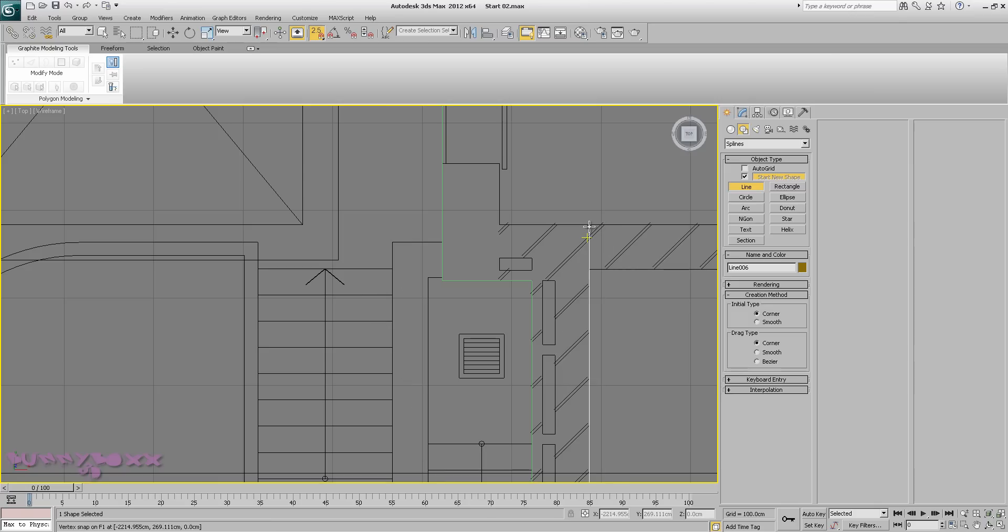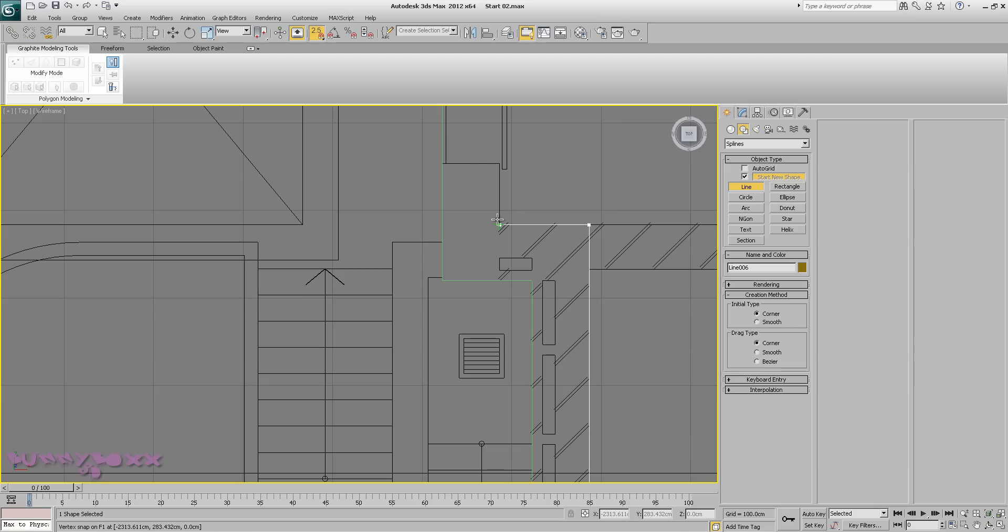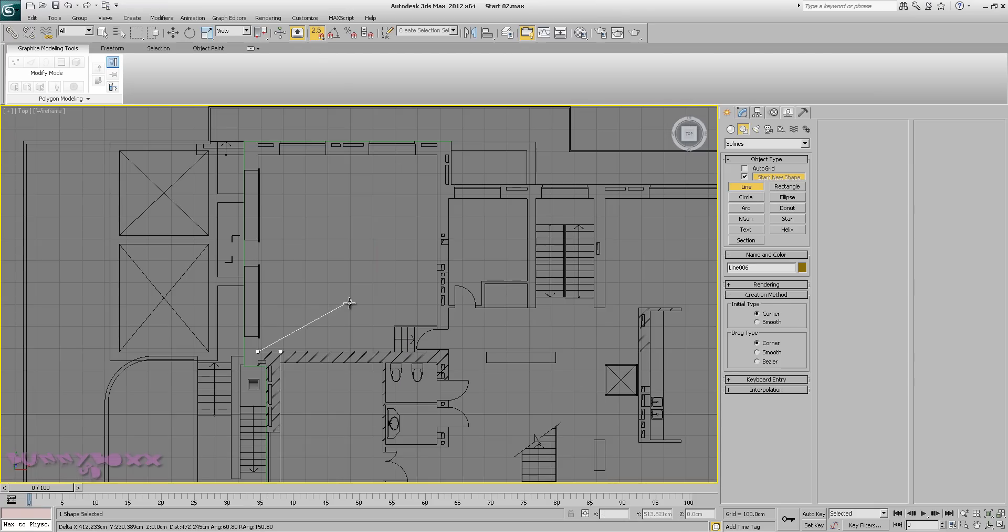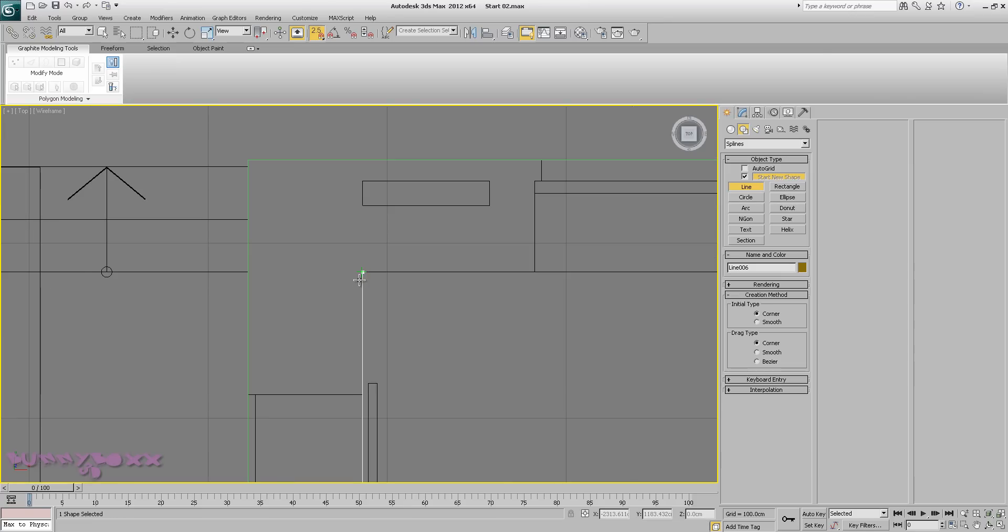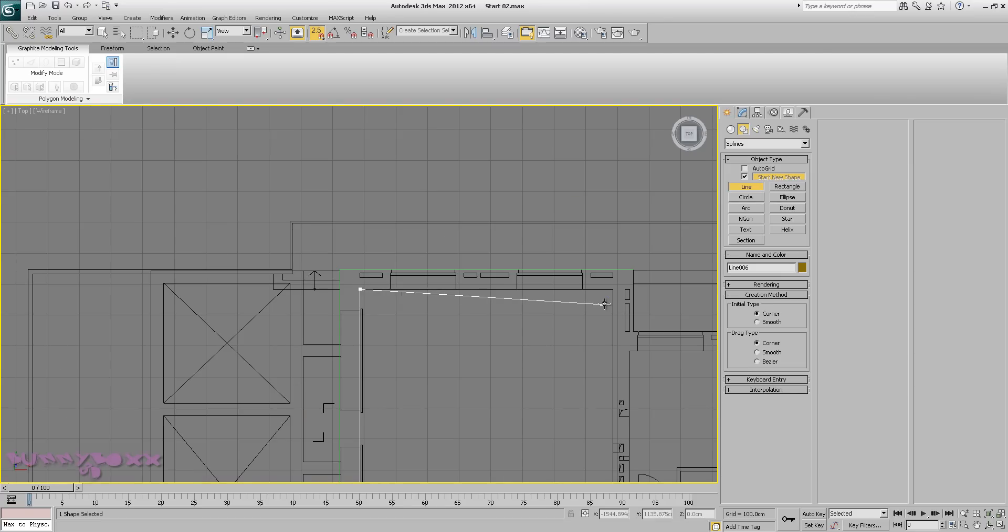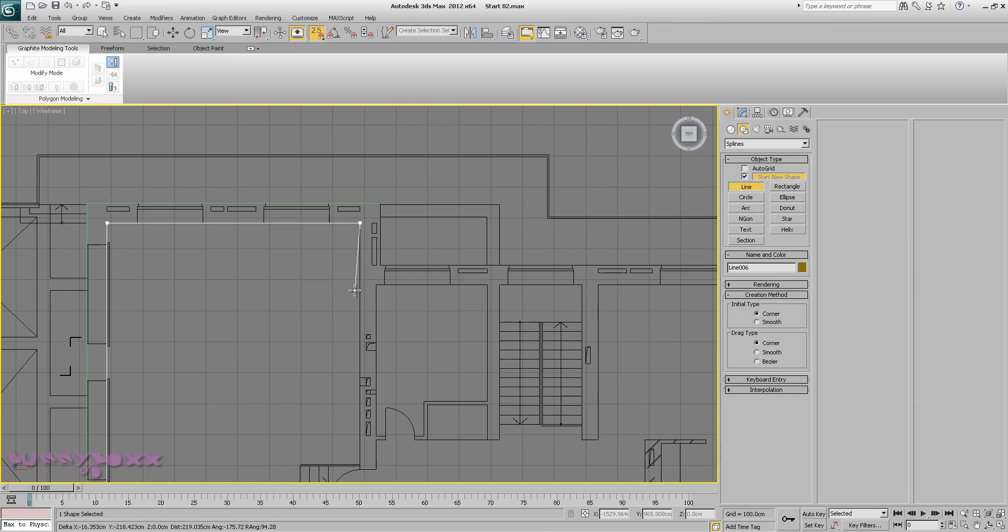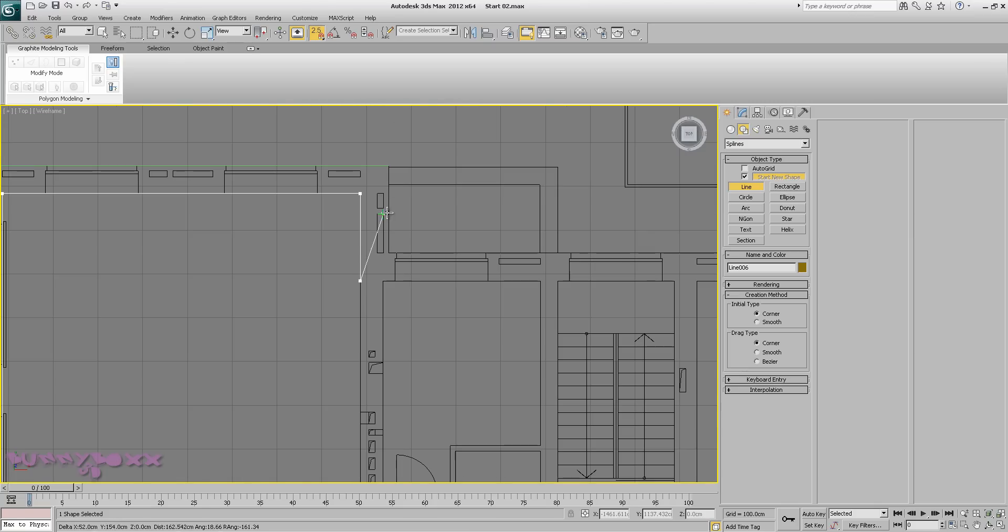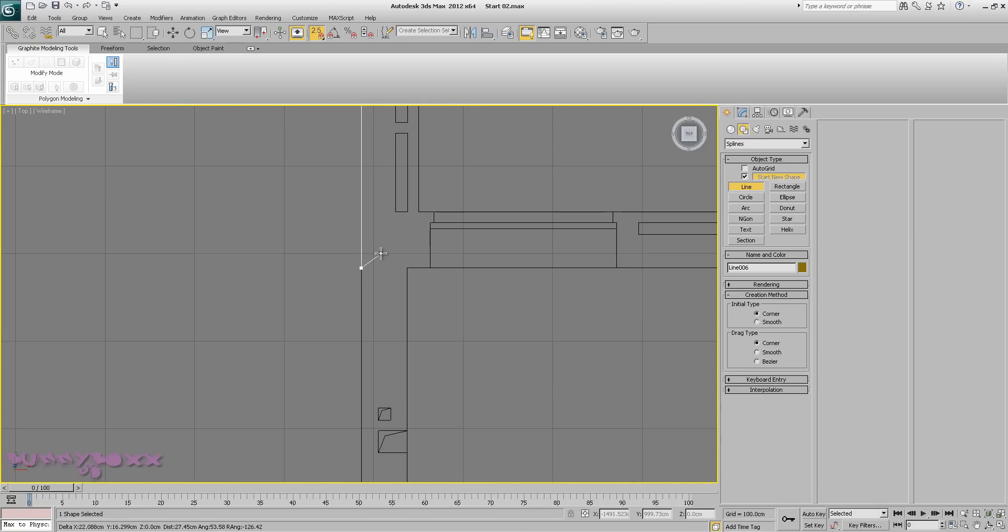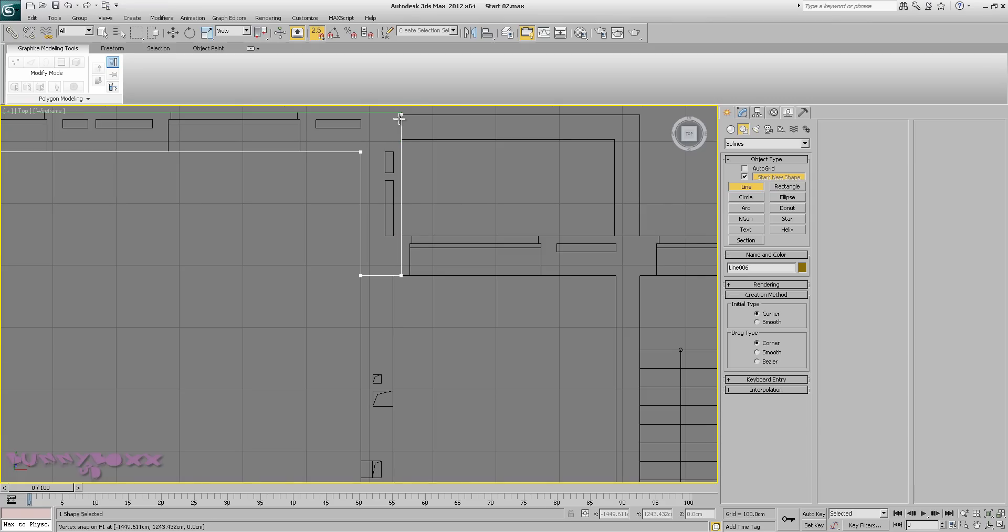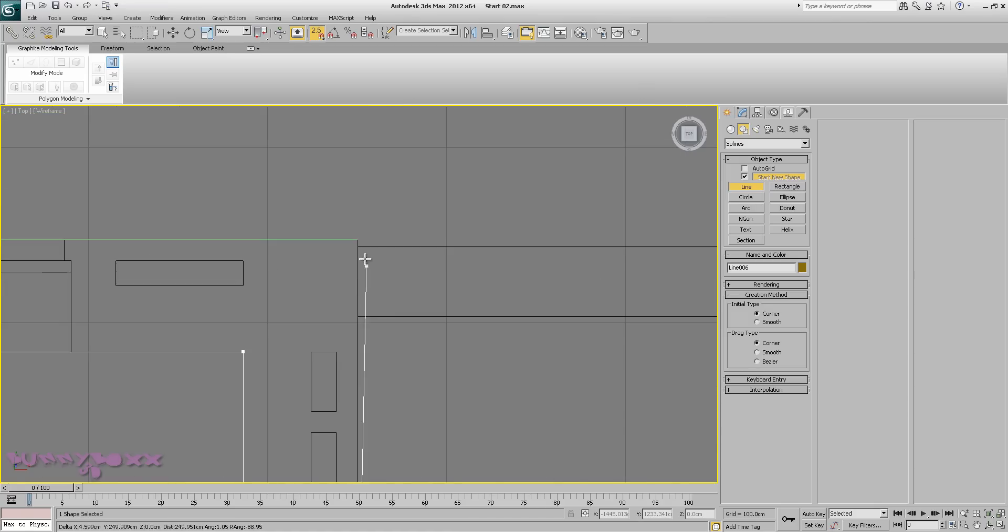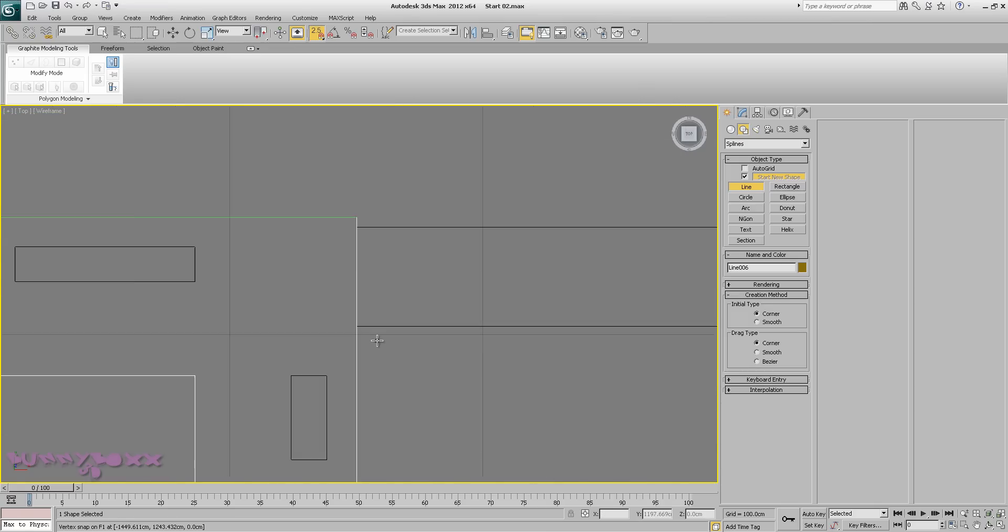Now, this guy here, hold down shift and we'll just drag up to this point and snap to here. Hold down shift so we get a down direction and we'll snap to this point and snap to this point. And finally, we'll go all the way to the top. Right click.